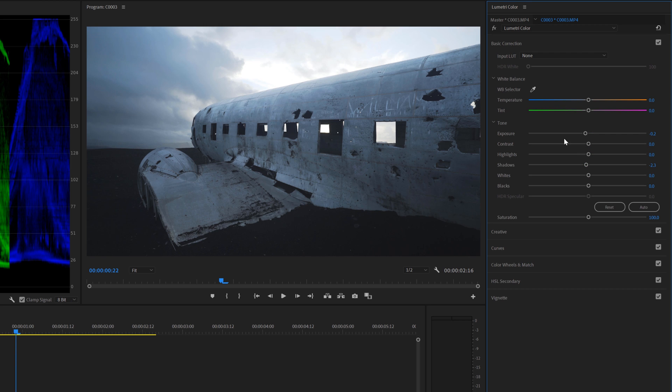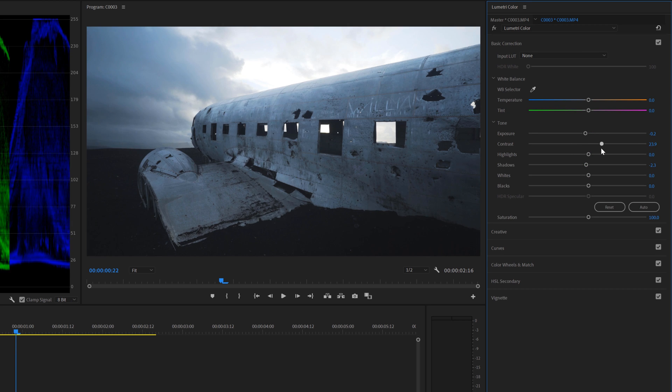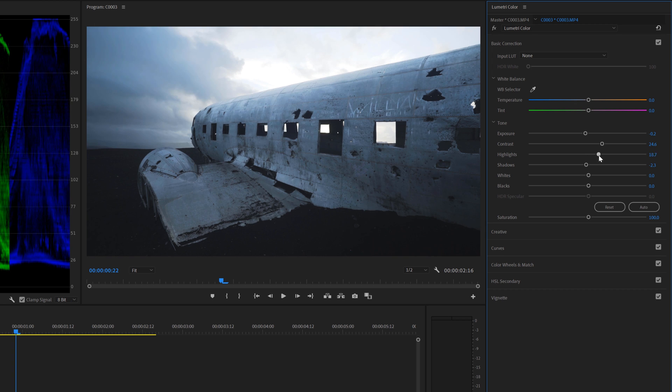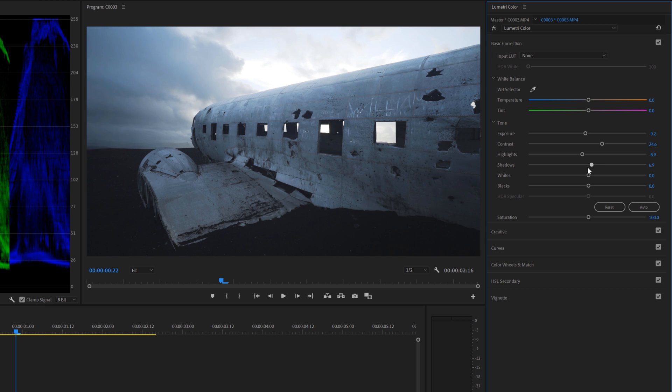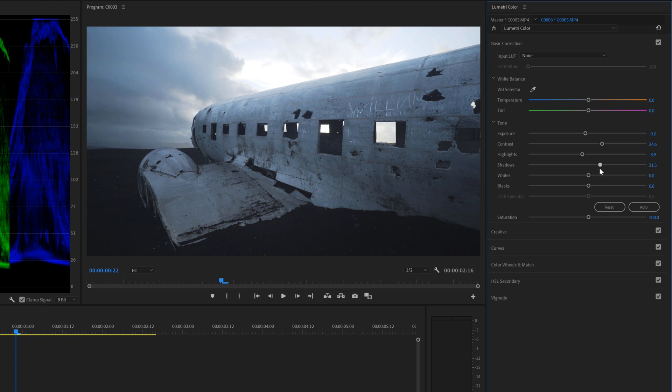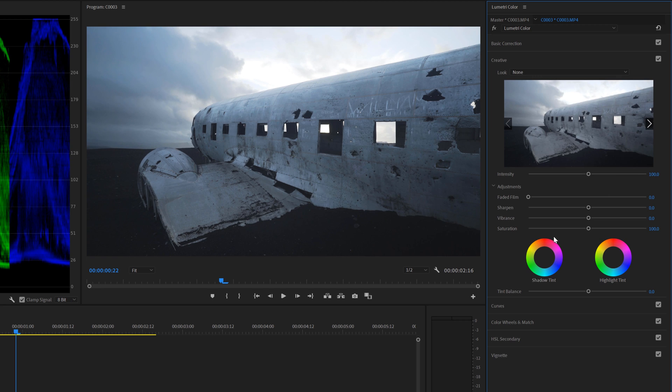And we can also go in here and play around with the contrast and the highlights. We can bring the highlights a little bit down and the shadows as well. We can bring up the shadows because this is a really dark clip. And then we can just go into the creative tab.